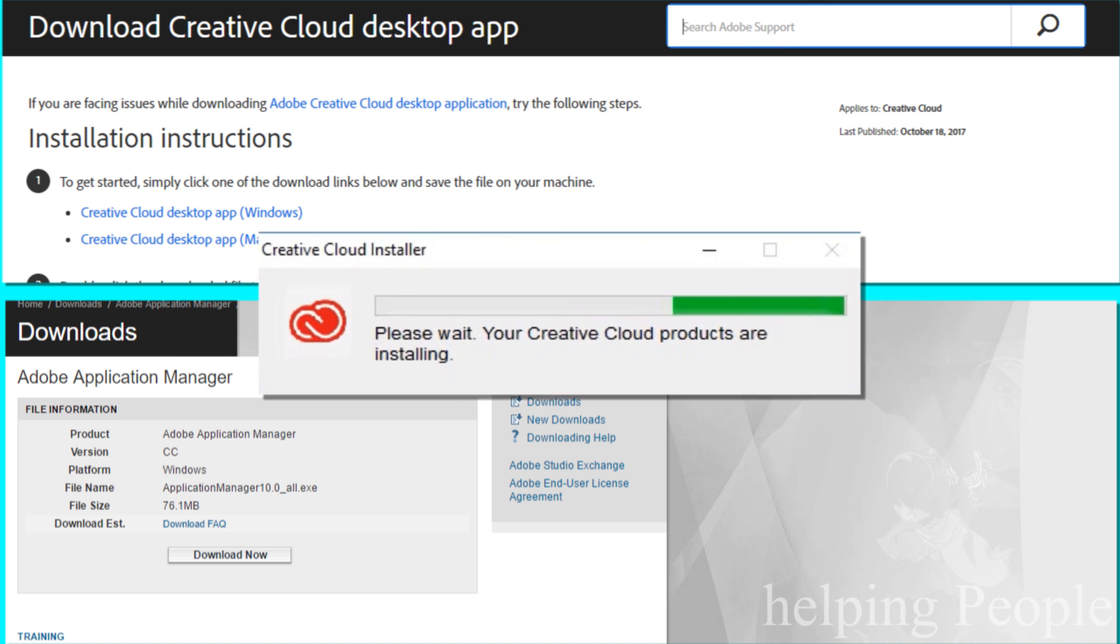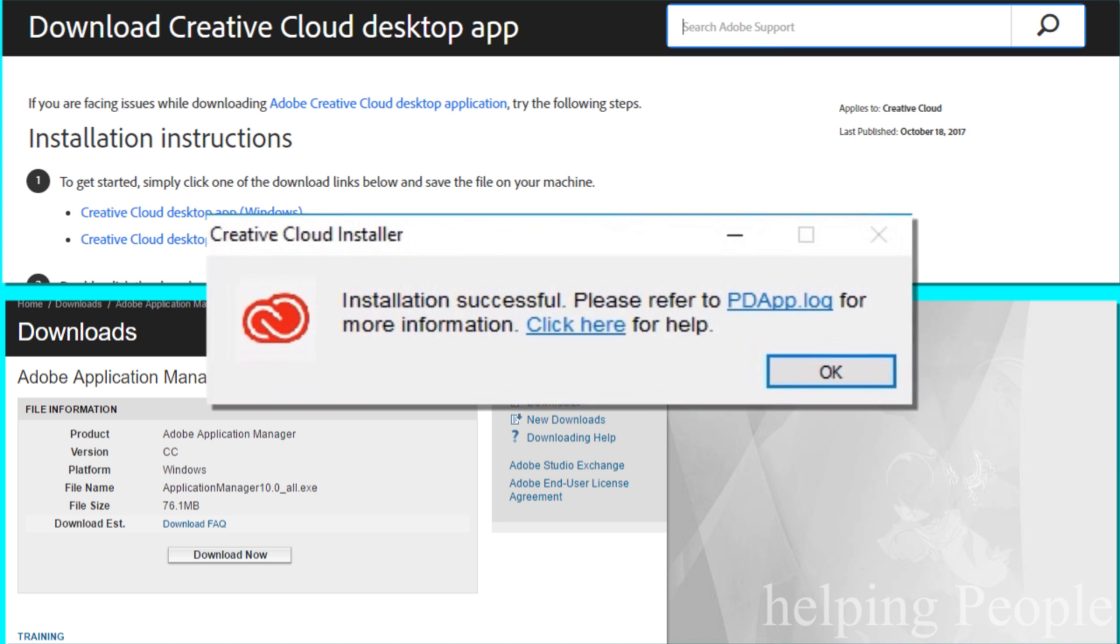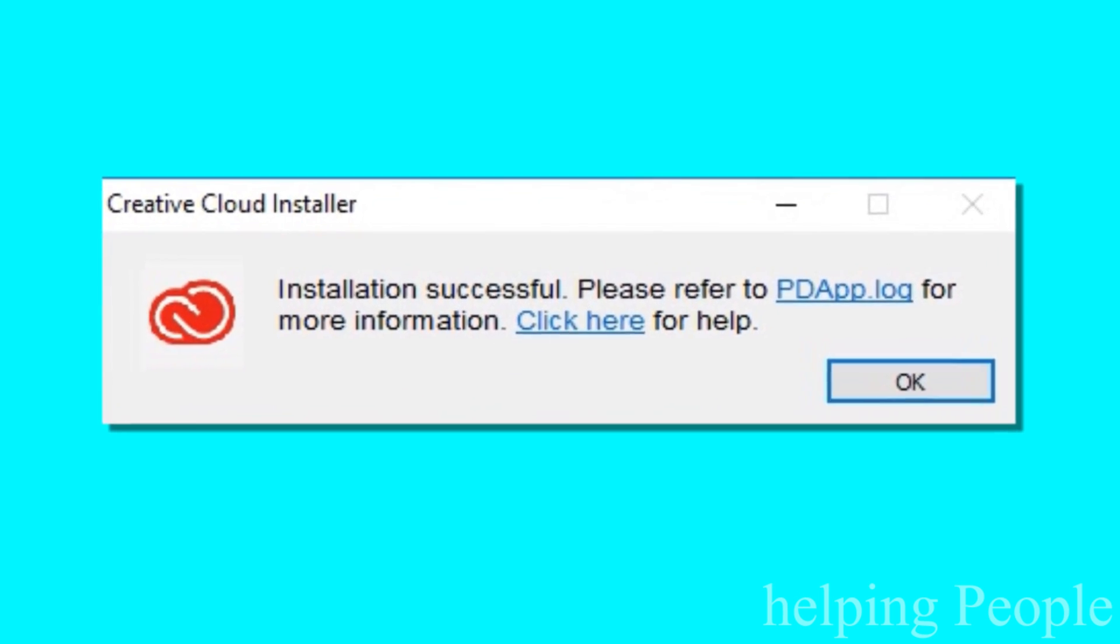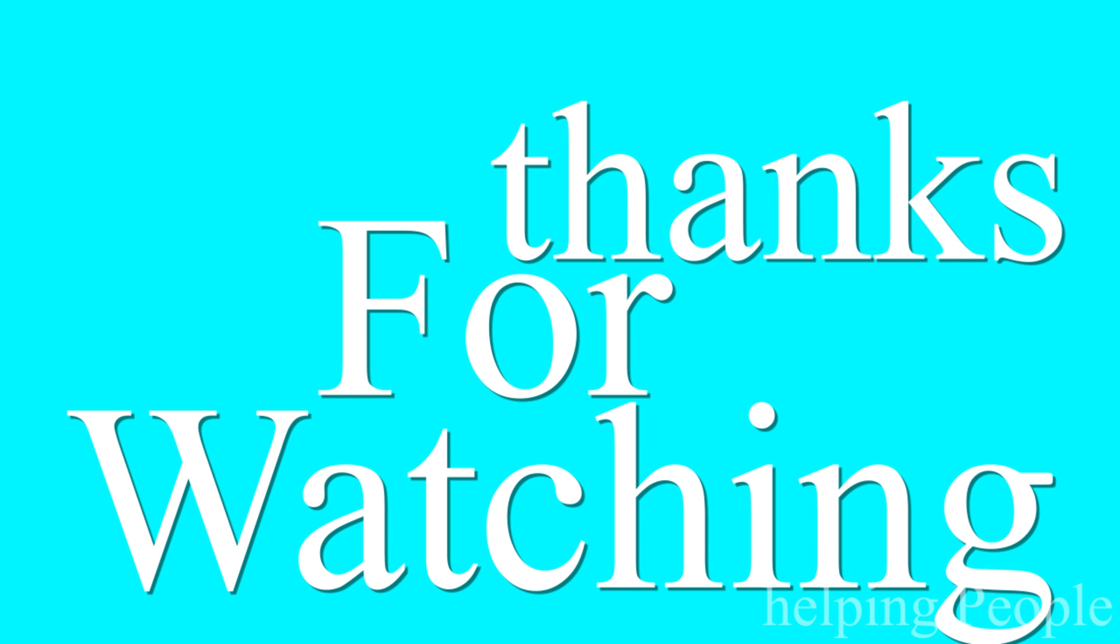Download links in the description. I hope your problem has been solved.